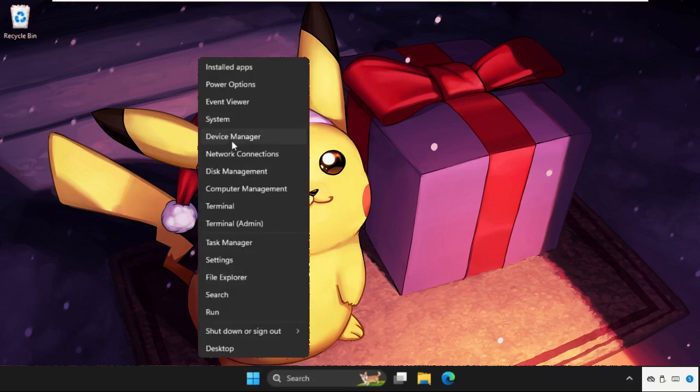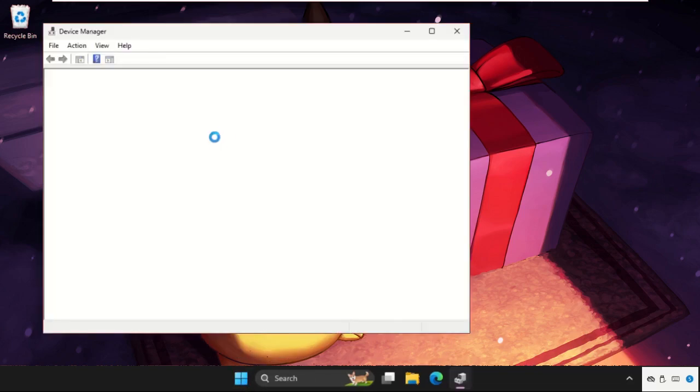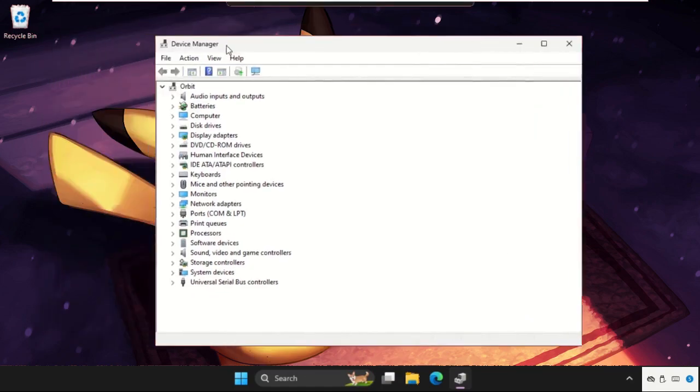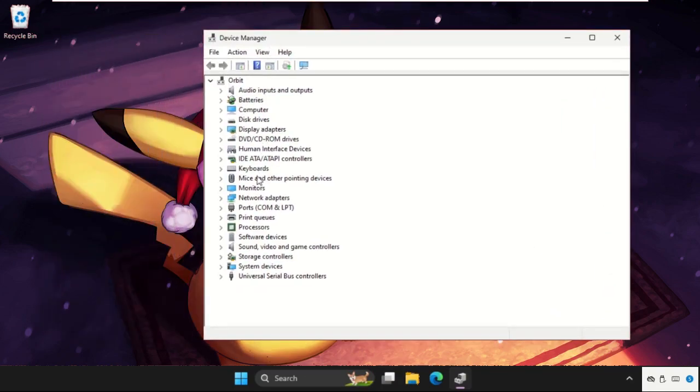In the first step, simply right-click on the start icon and open Device Manager. Once we are here, we need to expand the display adapters.